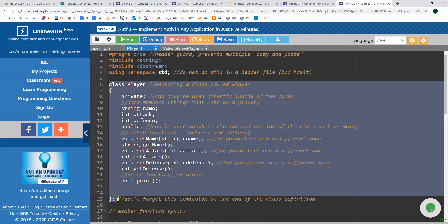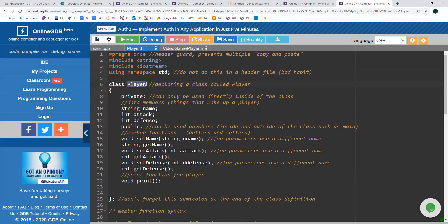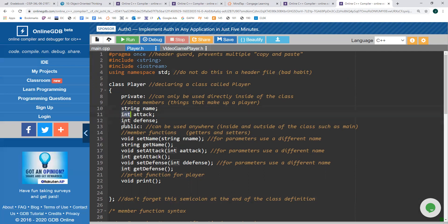Let's move on to declaring a class. You use the keyword 'class' followed by the name of the class. Typically, the convention is to use an uppercase first letter, so this is going to be capital P, Player. Make sure to put a semicolon at the end of the curly braces — your entire declaration is inside those curly braces, and you always need that semicolon. This is different from functions, which don't have a semicolon at the end. The data members describing a player are: name as a string, attack as an integer, and defense as an integer.